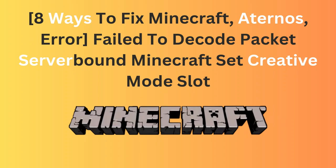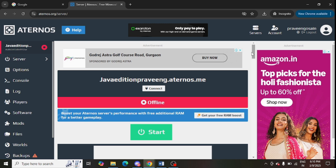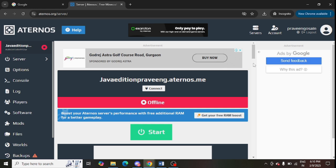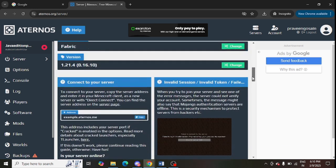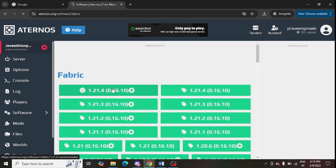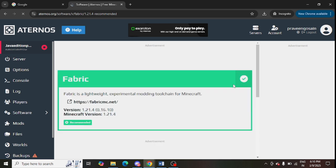Are you getting this error message in your Minecraft server? If yes, then watch this video till the end. The first step is you need to update the version of your Aternos server. So login to your server, scroll down a bit, and you can see there is a version option showing here. Click on change and install the latest version — just tap on it and click on install.